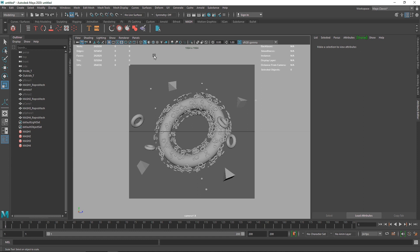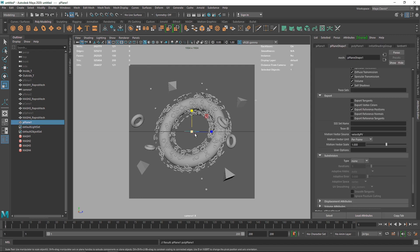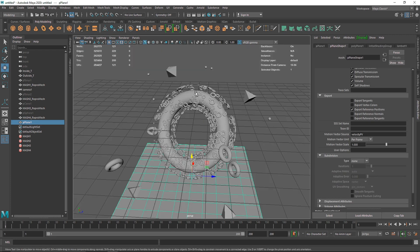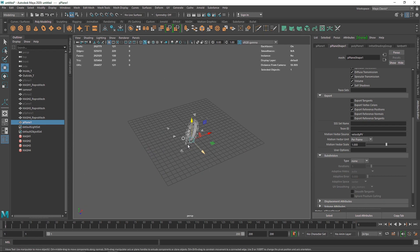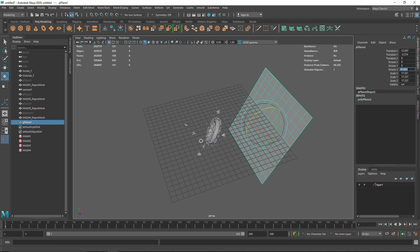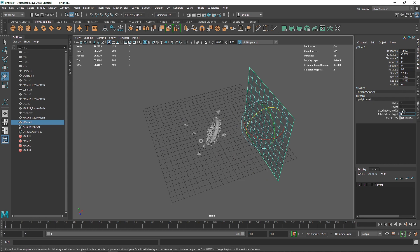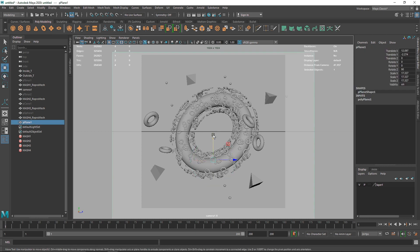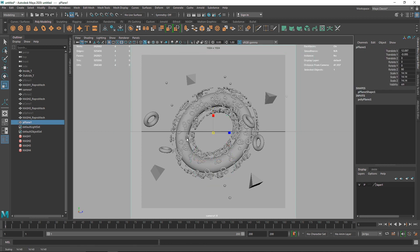Let's create a backdrop. Take a simple plane, bring it into position, and rotate it roughly 90 degrees to act as a background. Reduce the subdivision on the plane since we don't need any, and this gives us a clean flat background for the overall design.